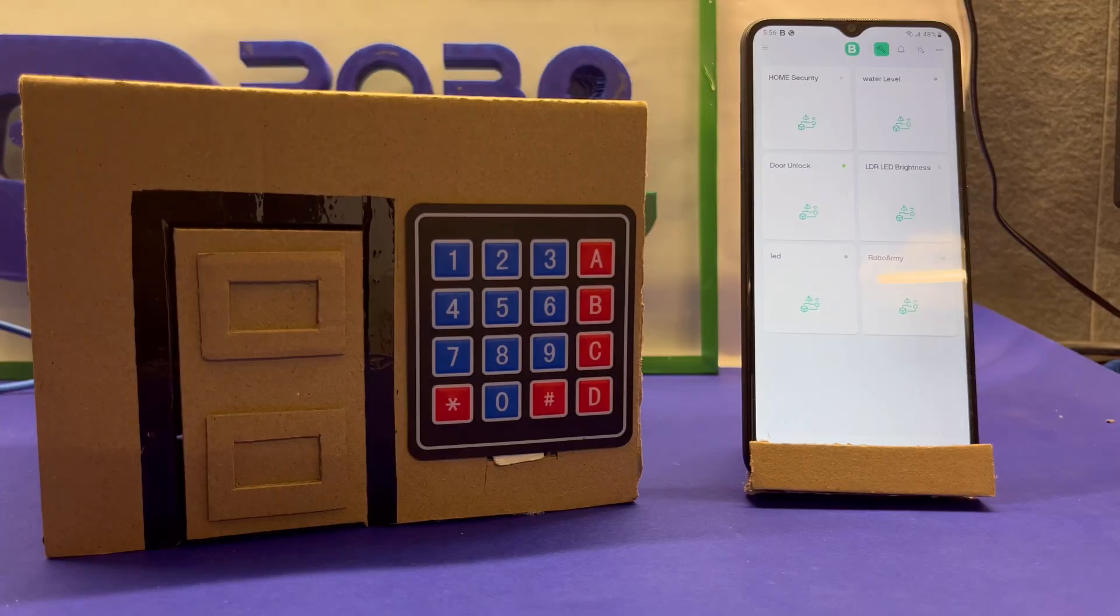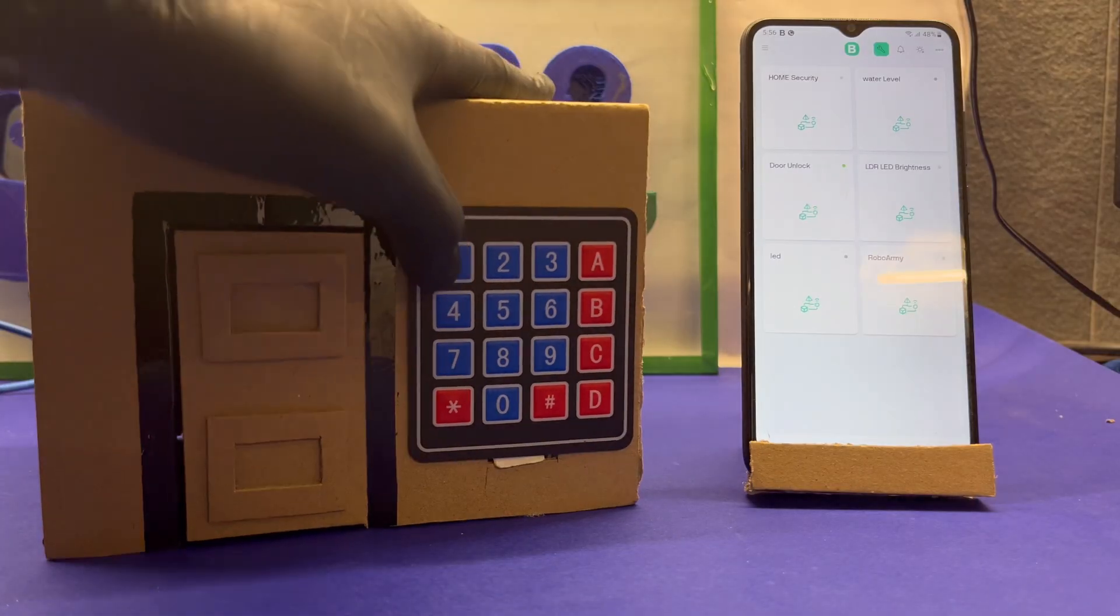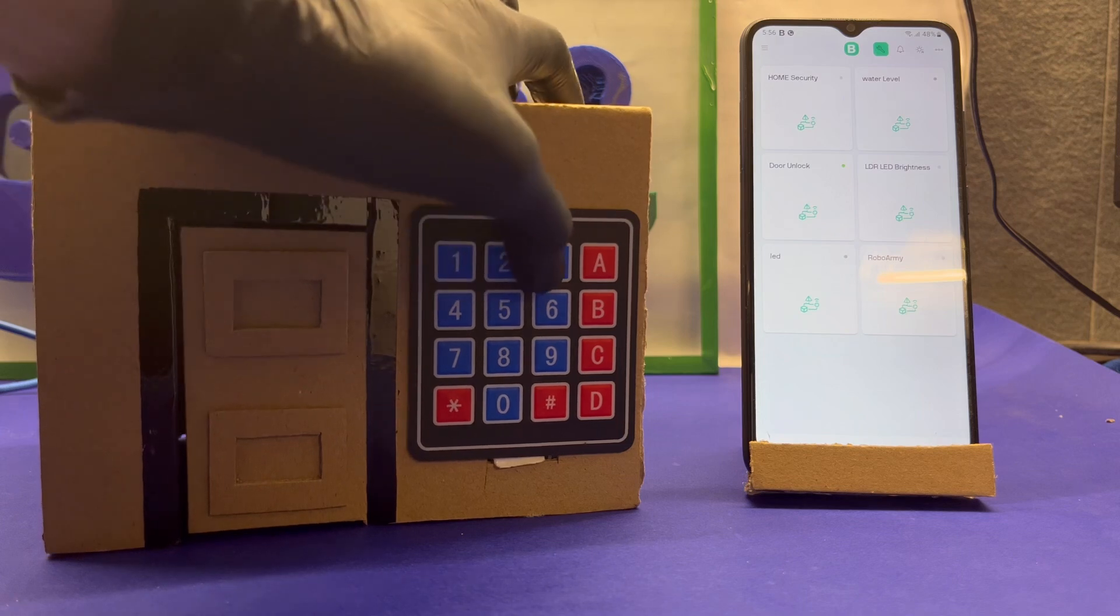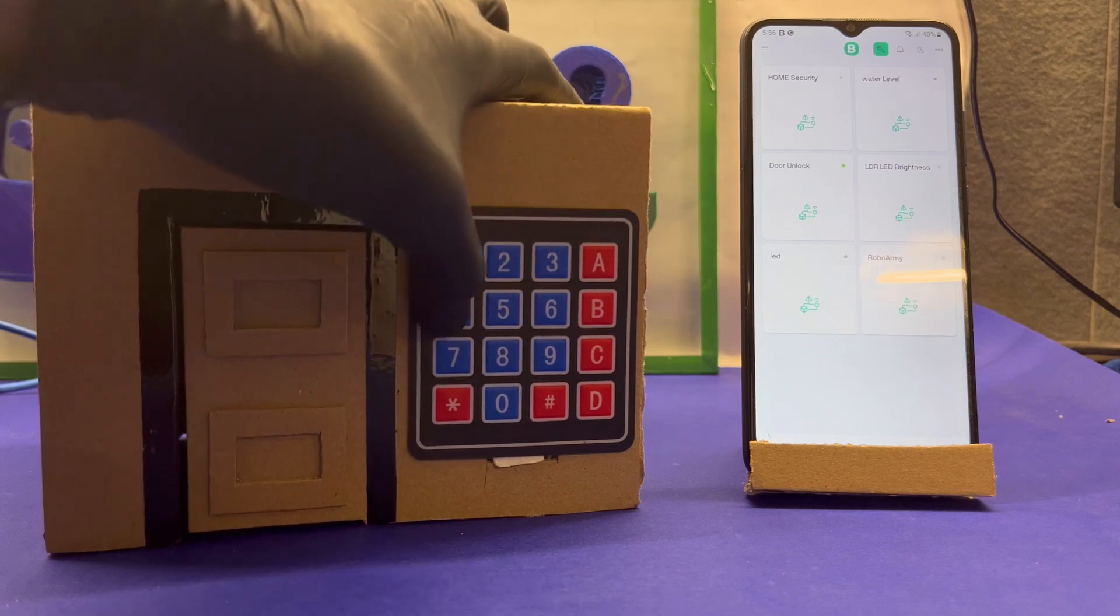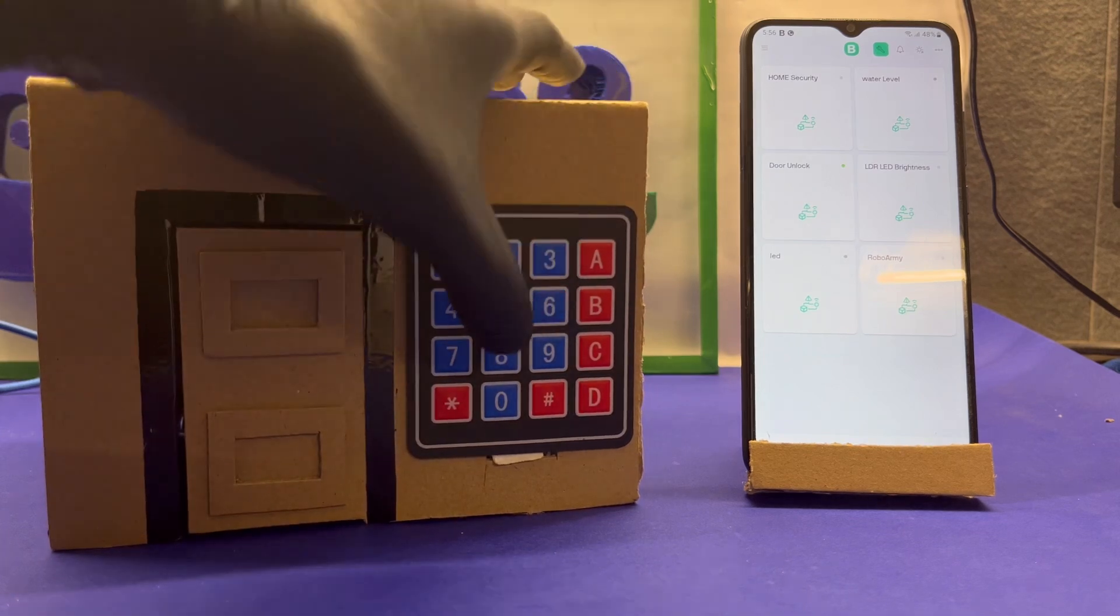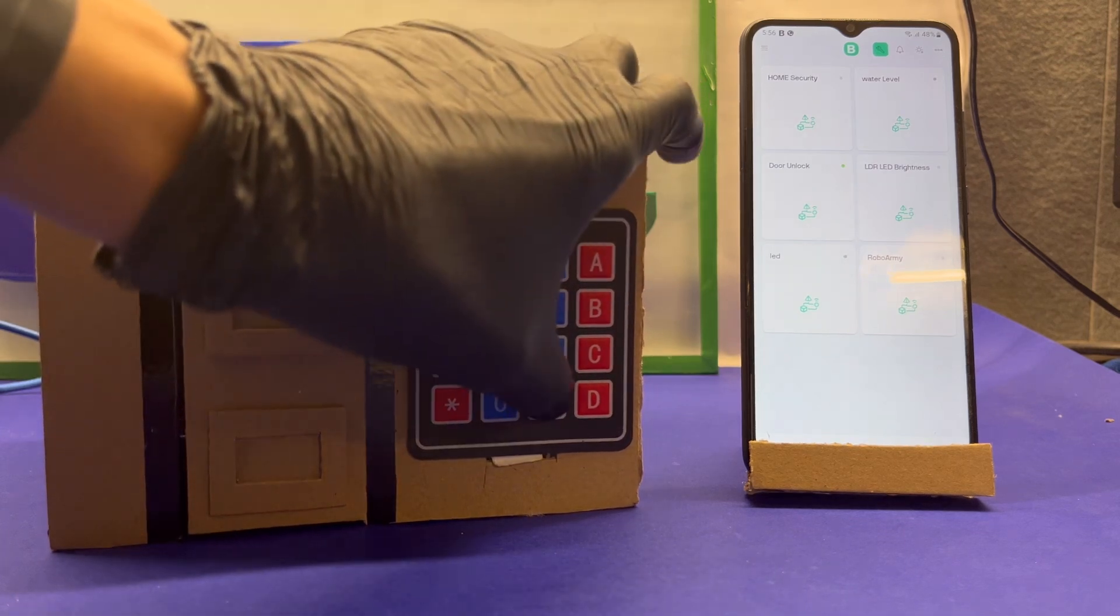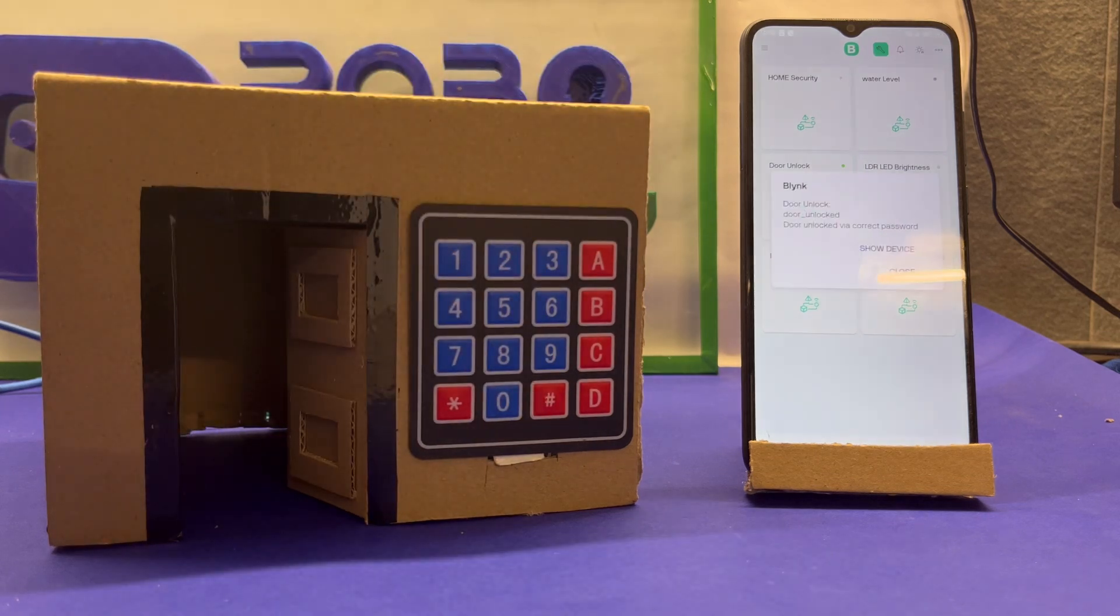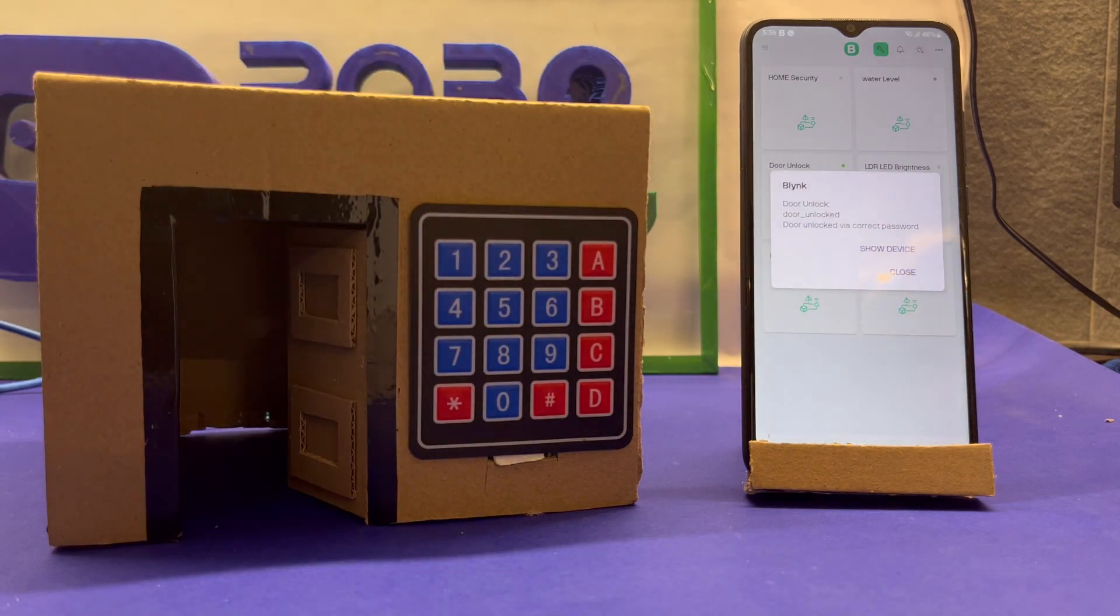In this project, we are building a smart door lock system using ESP32, a keypad, a servomotor, and the Blink IoT platform. It's not just smart, it's also connected, secure, and real-time.